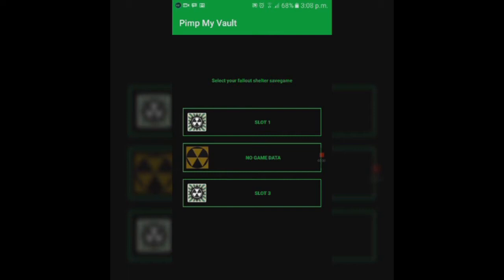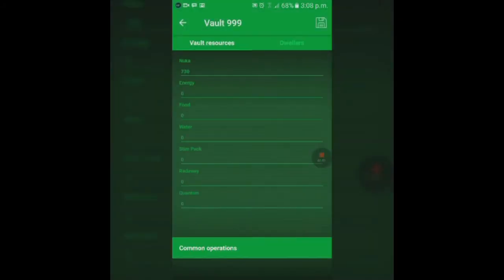This menu is where you're going to choose the slot at which the vault you want to mod is in. For example, we all know there are three slots: the first vault, second vault, and third vault. For this video today we're going to be modding the third vault.